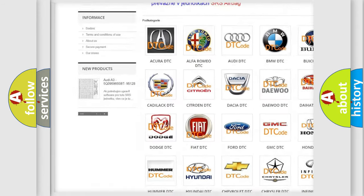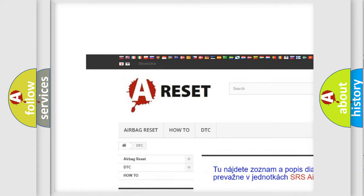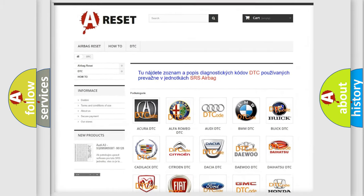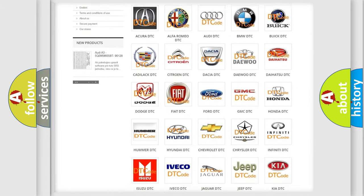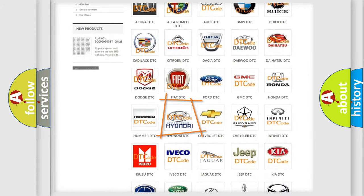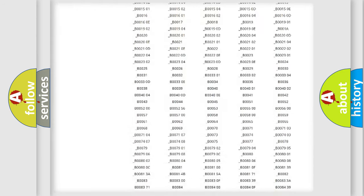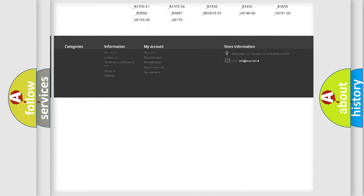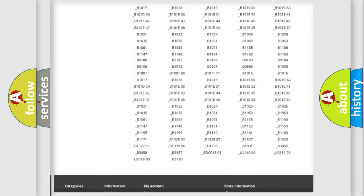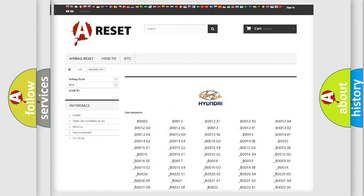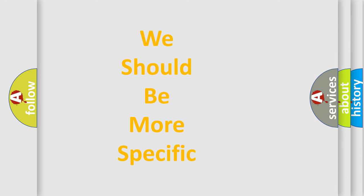Our website airbagreset.sk produces useful videos for you. You do not have to go through the OBD2 protocol anymore to know how to troubleshoot any car breakdown. You will find all the diagnostic codes that can be diagnosed in Hyundai vehicles, and also many other useful things.